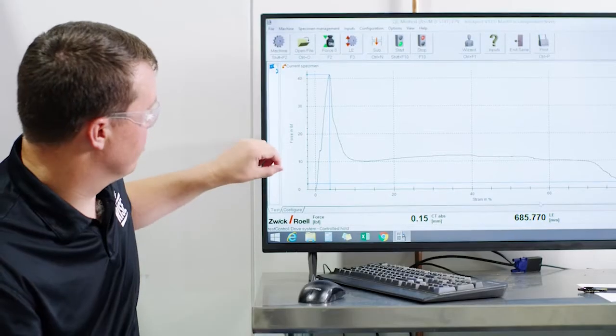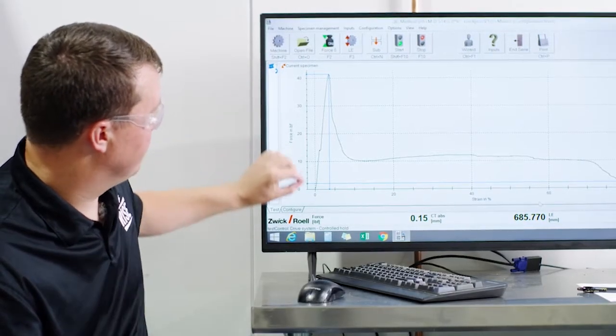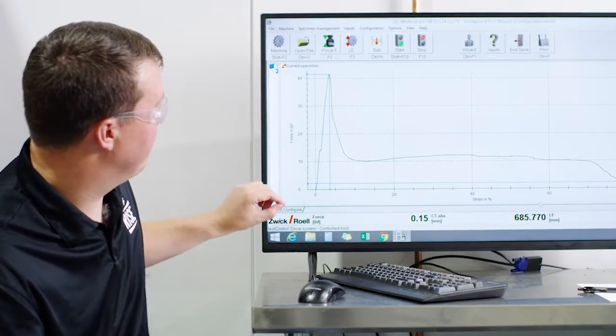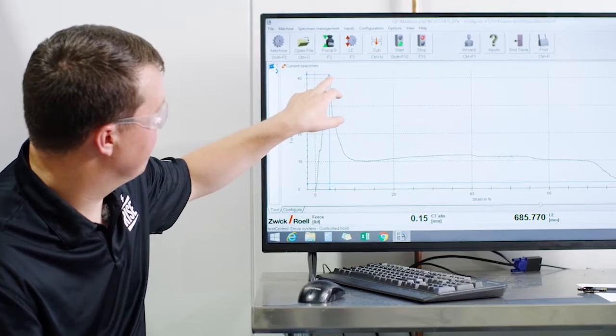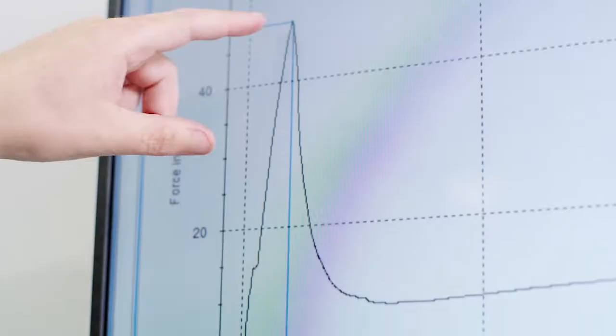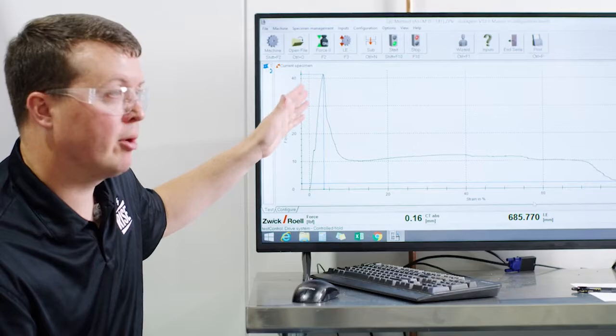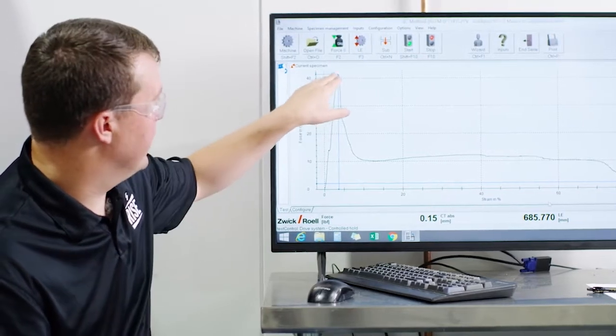Here on the y-axis is where the force is measured that was applied to that sample. So here we can see this is the breakpoint or the peak load, the tensile strength is reached right here. That's where the fiberglass broke and that's what we're seeing here is the peak load.